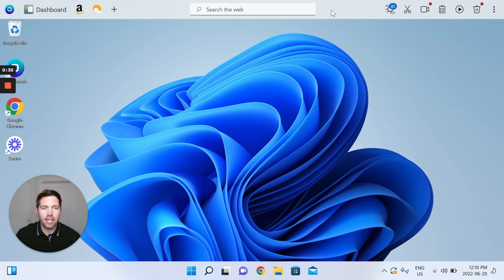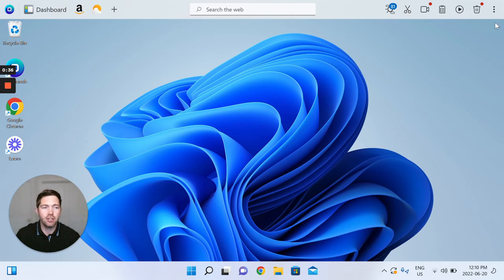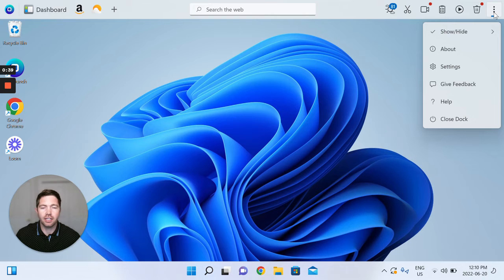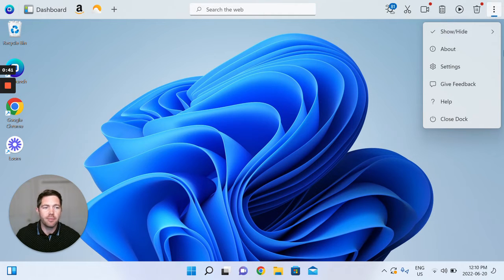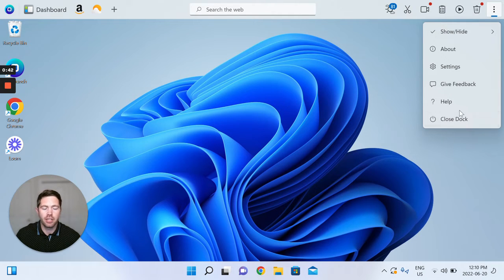So how to get there? Just head top right to your OneLaunch Dock, click the three-dot menu and immediately at the bottom you'll see close dock.